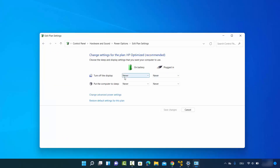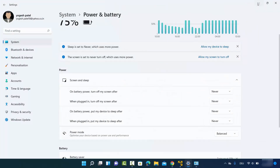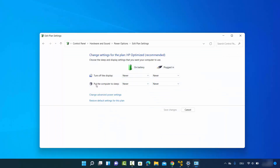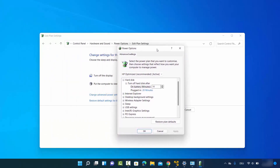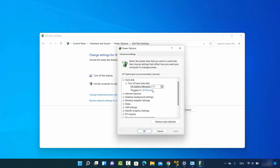Because we chose Never in Settings, you can also see Never here for Turn off the display and Put the computer to sleep. You can click Restore default settings for this plan to reset everything. If you click Change advanced power settings, a new window opens where you can configure additional options — for example, turning off the hard disk after 10 minutes on battery or 20 minutes when plugged in, which you can also increase if you are doing hard disk-related tasks.